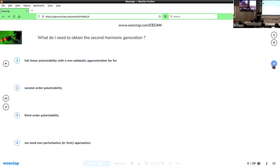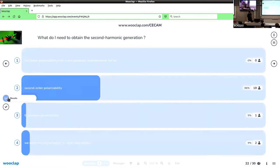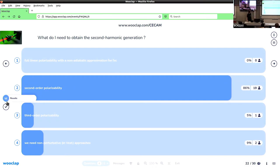What do you need to obtain second harmonic generation? A fully response polarizability with a non-adiabatic approximation; a second order polarizability; a third order polarizability; or non-perturbative approaches? Very good — we need the second order polarizability for second harmonic generation. That's correct.